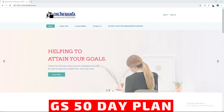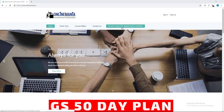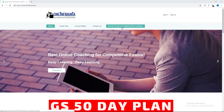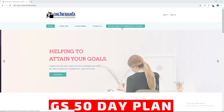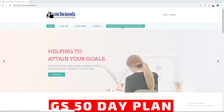Welcome to Online Mania. Let's talk about the 50-day plan. This is an update. We will get a video update and will be able to attend the PDF test. The website is onlinemania.in.